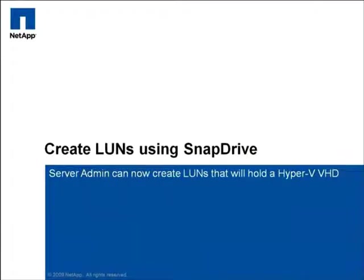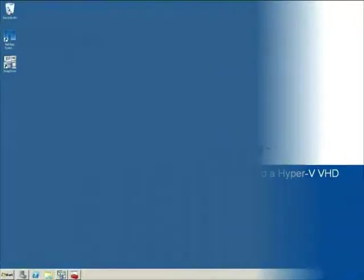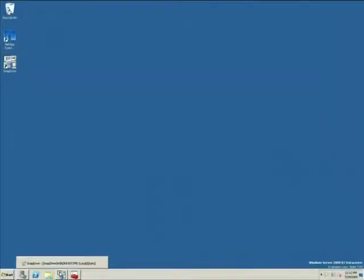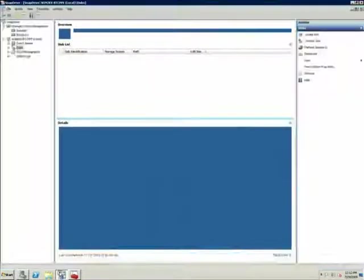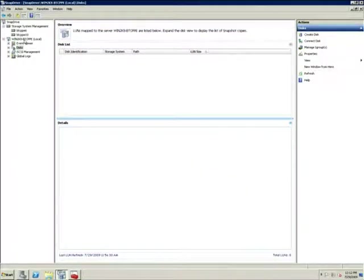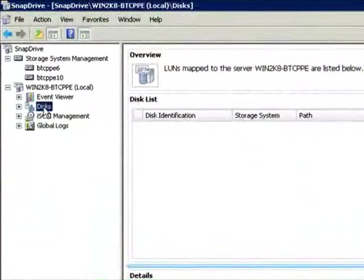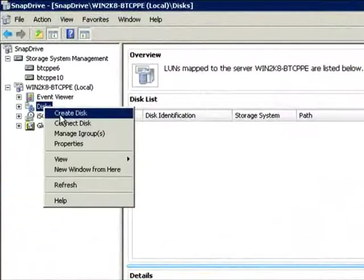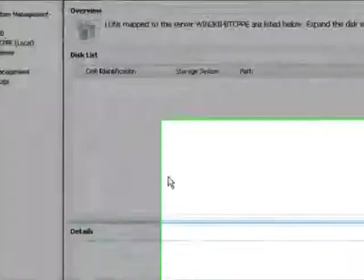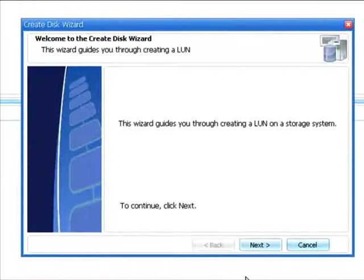Next, I'm going to put on a server admin hat, and use SnapDrive for Windows to provision LUNs for the server from the newly created volume. The first thing I'm going to do is select the Create Disk option to create a LUN. This is going to launch the Create Disk Wizard, which will step me through creating a LUN on the storage system.